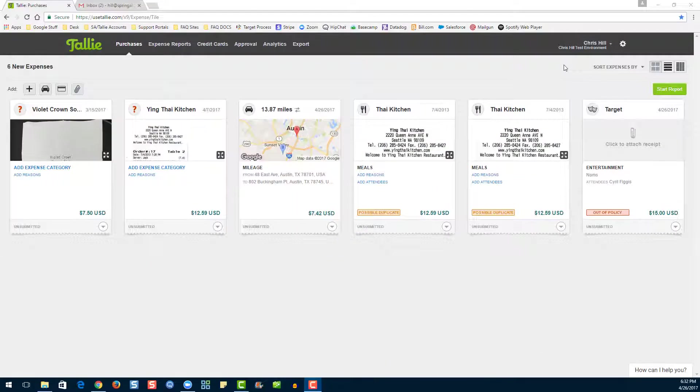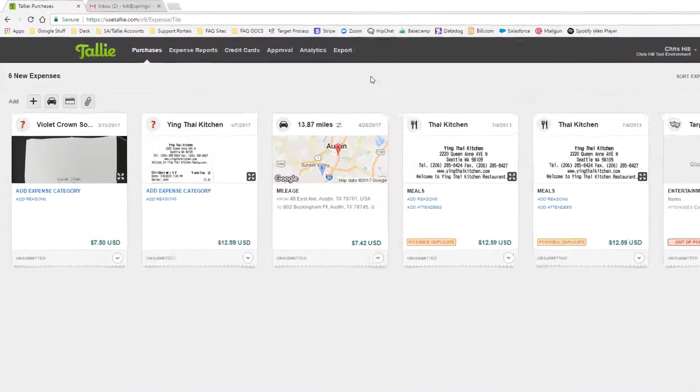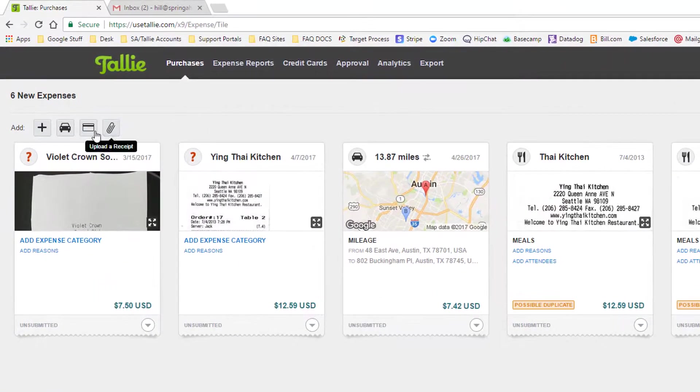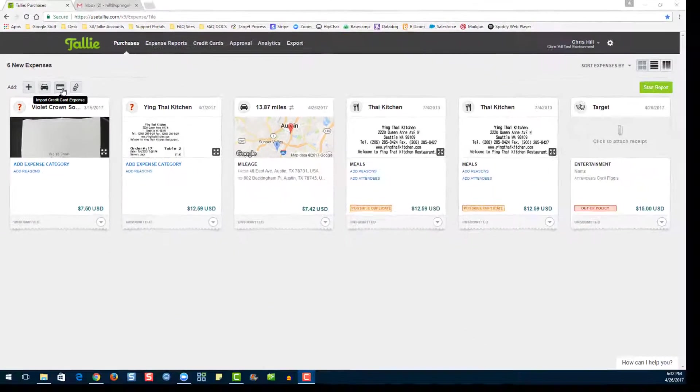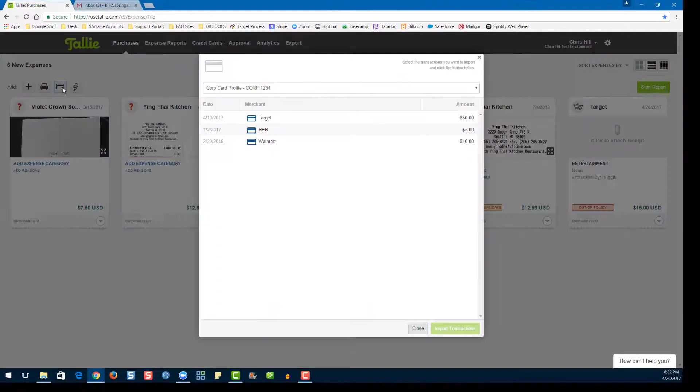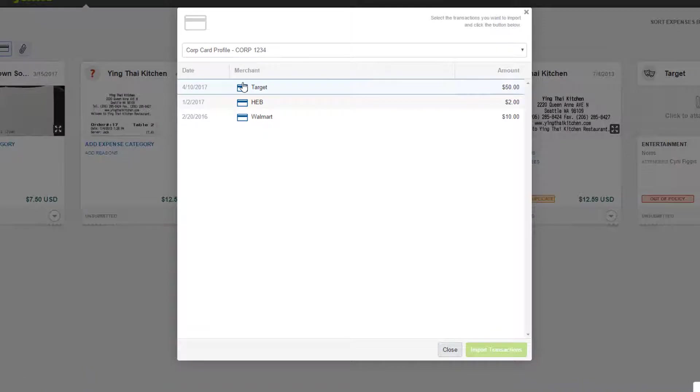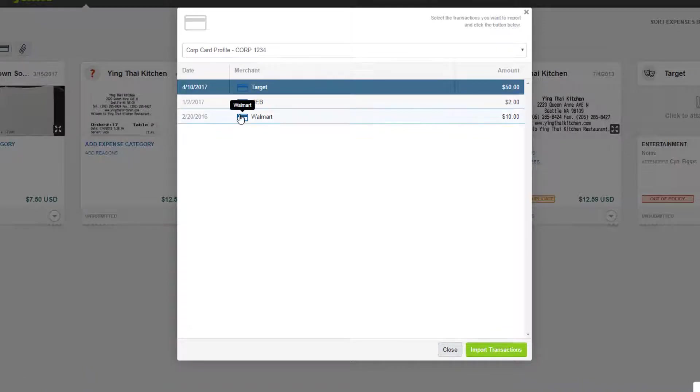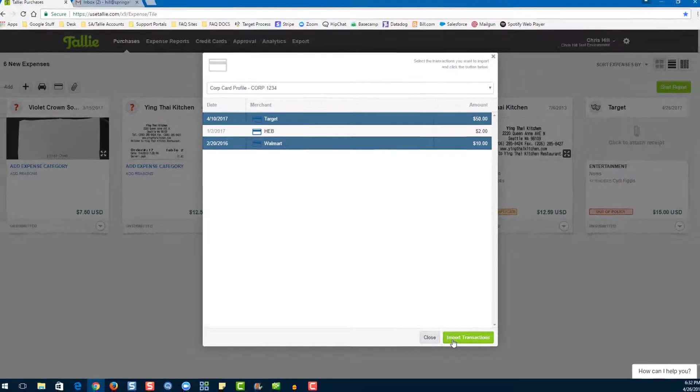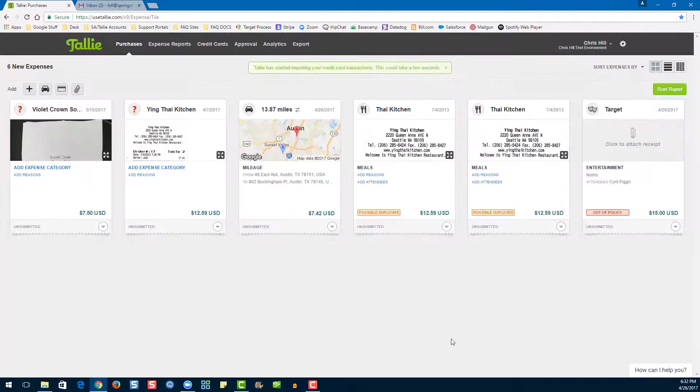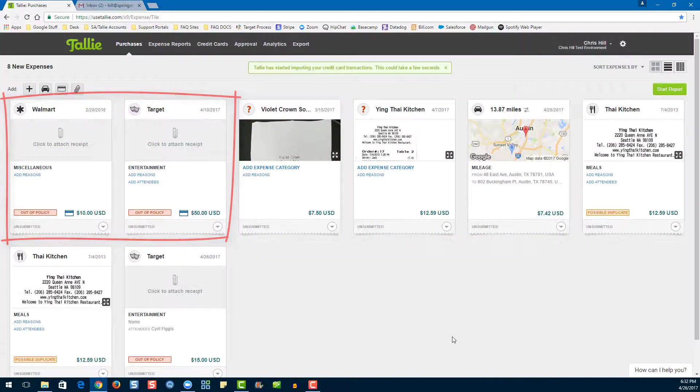The next way to enter an expense into Tally is via the credit card option. Click here, choose one or more expenses, then click Import Transactions. Voila! There they are!